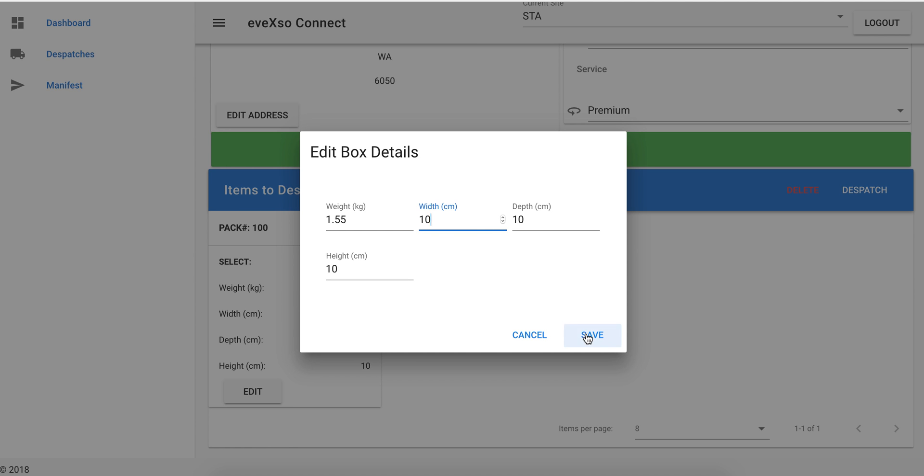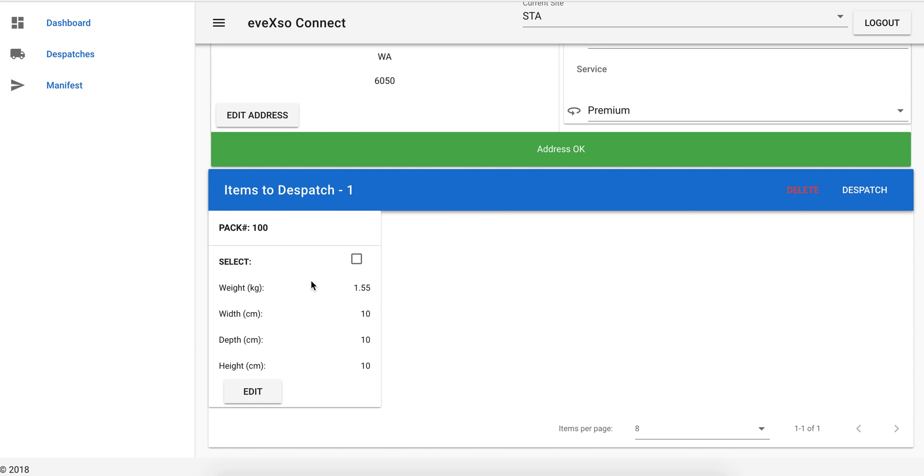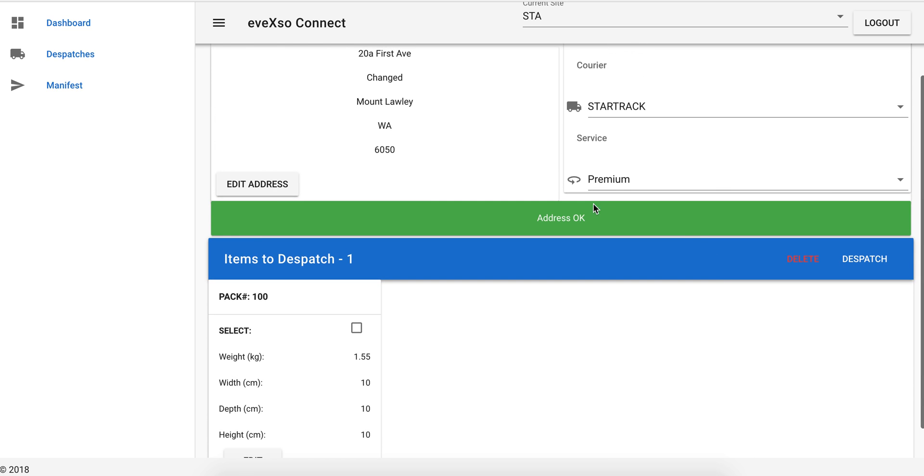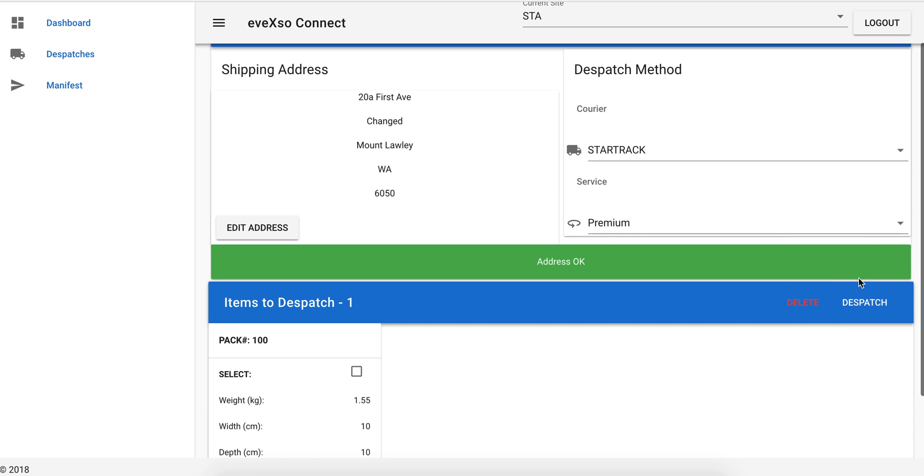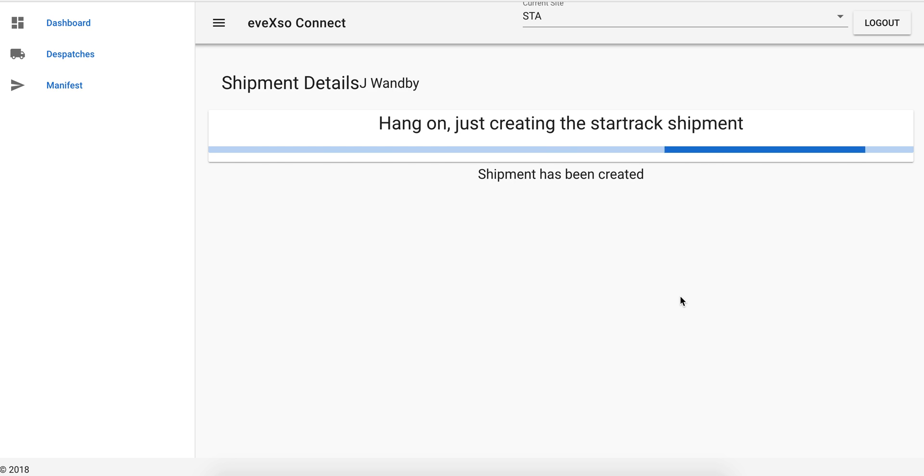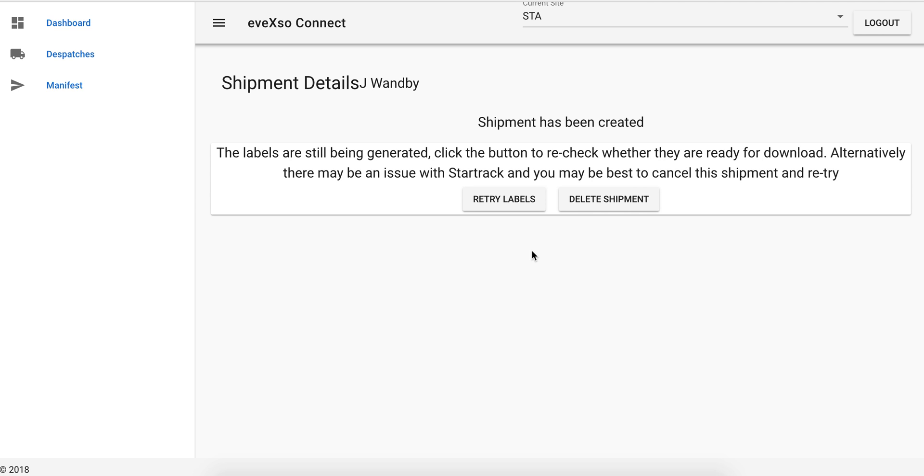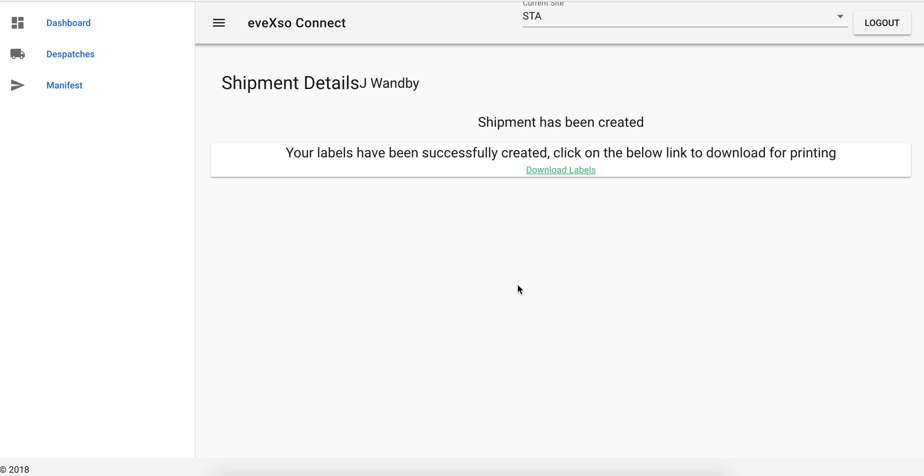The next thing we do is we click dispatch. It goes away to Star Track, gets the labels, and then we print the labels.